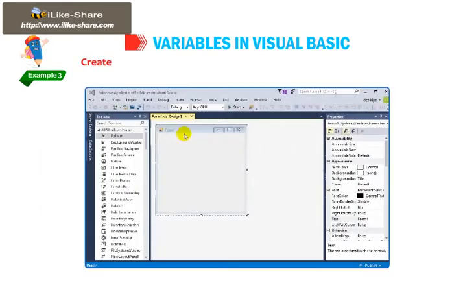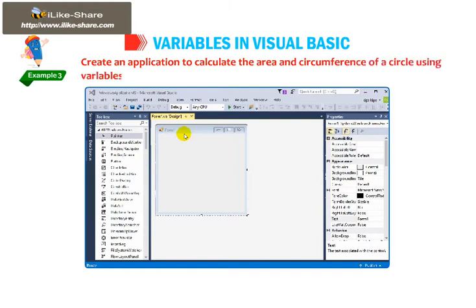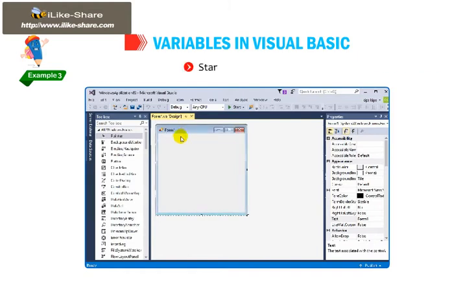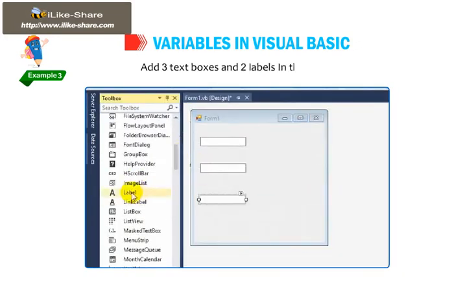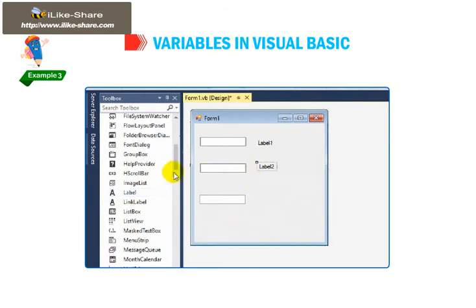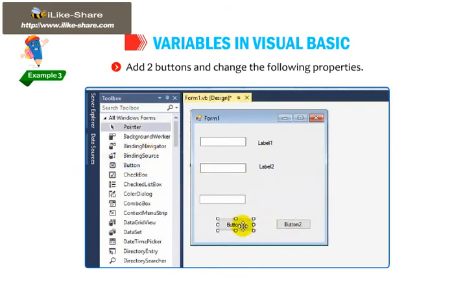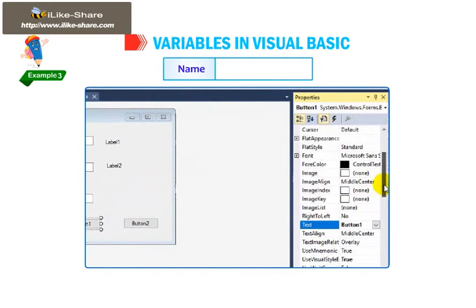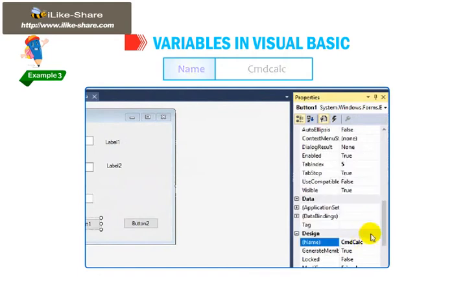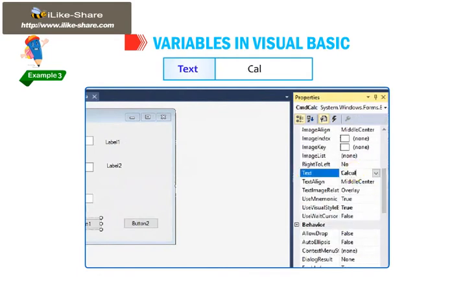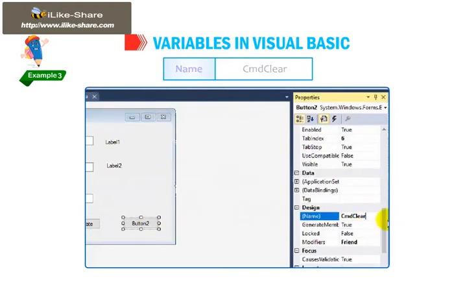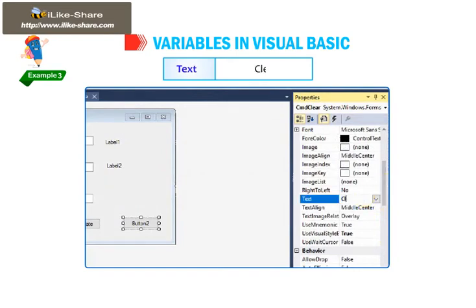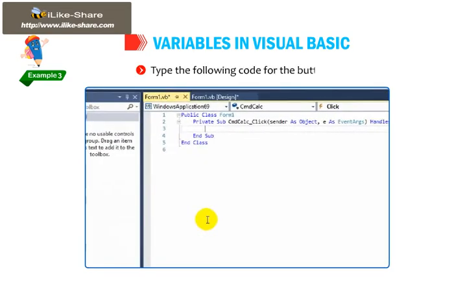Example 3: Create an application to calculate the area and circumference of a circle using variables. Start a new project. Add 3 text boxes and 2 labels in the form. Add 2 buttons and change the following properties — Name: CMD_calc, Text: Calculate; Name: CMD_clear, Text: Clear. Type the following code for the buttons.